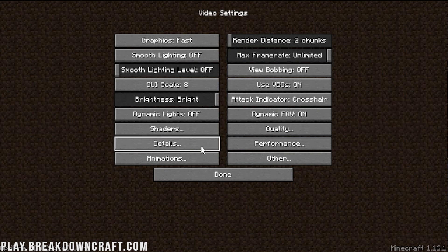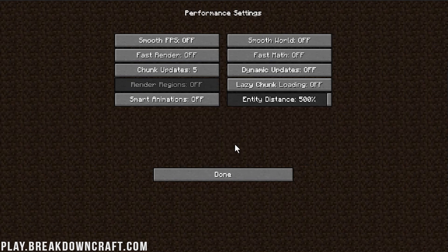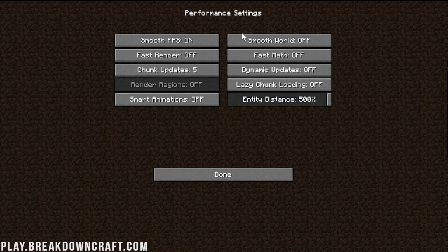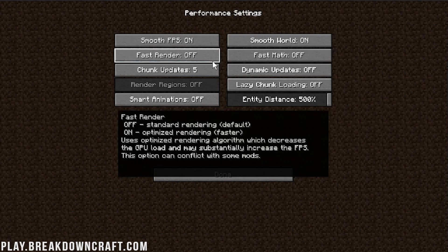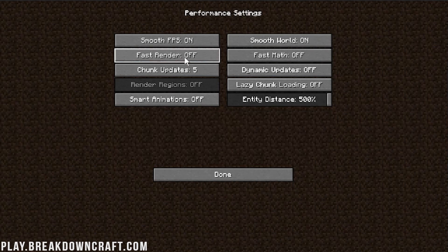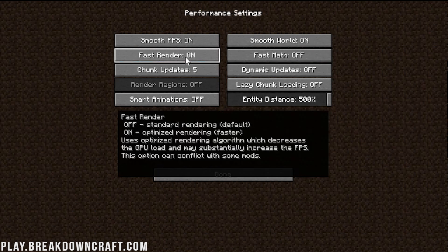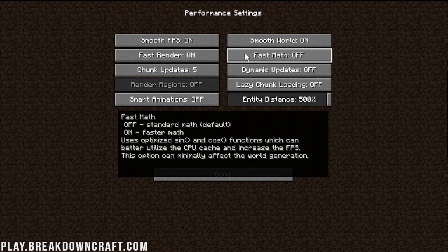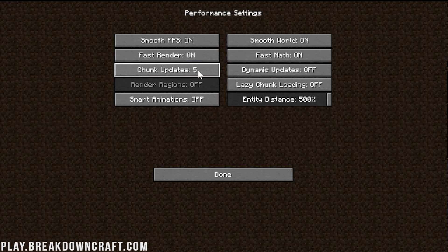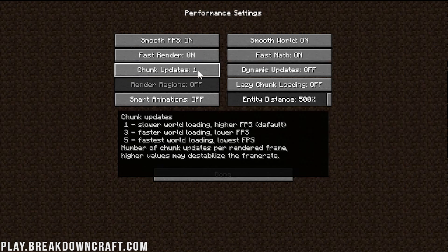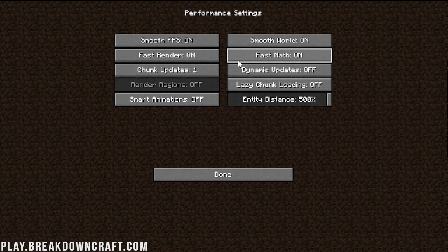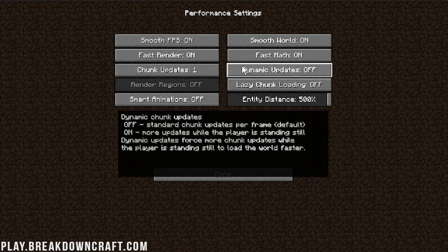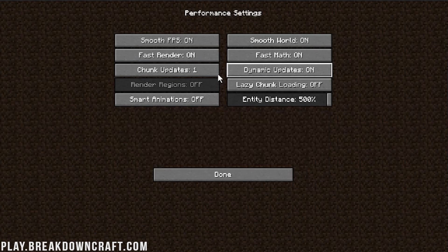last but not least, excuse me, to the Performance tab. Now, here, everything doesn't need to be off. It needs to turn Smooth FPS on, Smooth World on. Fast Render needs to be turned on if you do not have a dedicated GPU. If you do have a dedicated GPU, though, you're actually better turning this off most of the time. I'm going to leave it on here. I have a dedicated GPU, but just because you most likely need to turn that on, we're going to turn that on. Fast Math here, we want to turn that on. Chunk Updates needs to be on 1, because it's going to give us the highest FPS.